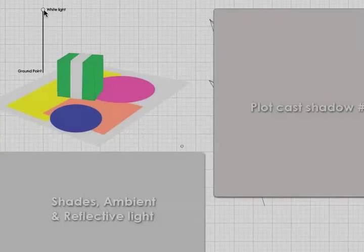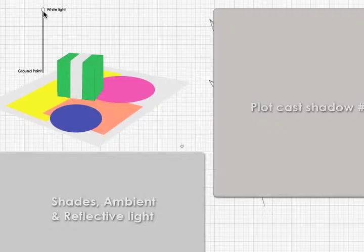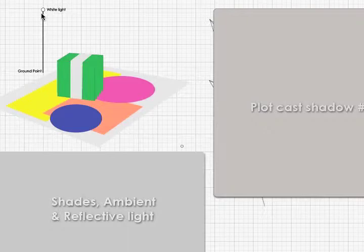How do we plot a cast shadow caused by a white light placed above and to the left of this little still life of a green box and some scattered colored shapes? First of all, we know that the light is above and to the left, but whether it's in front or behind this scene is determined by its ground point.